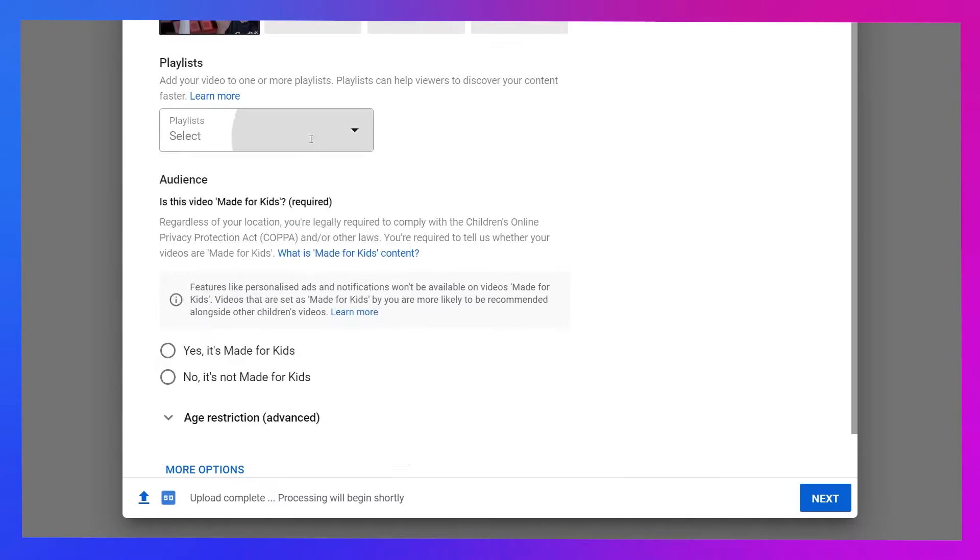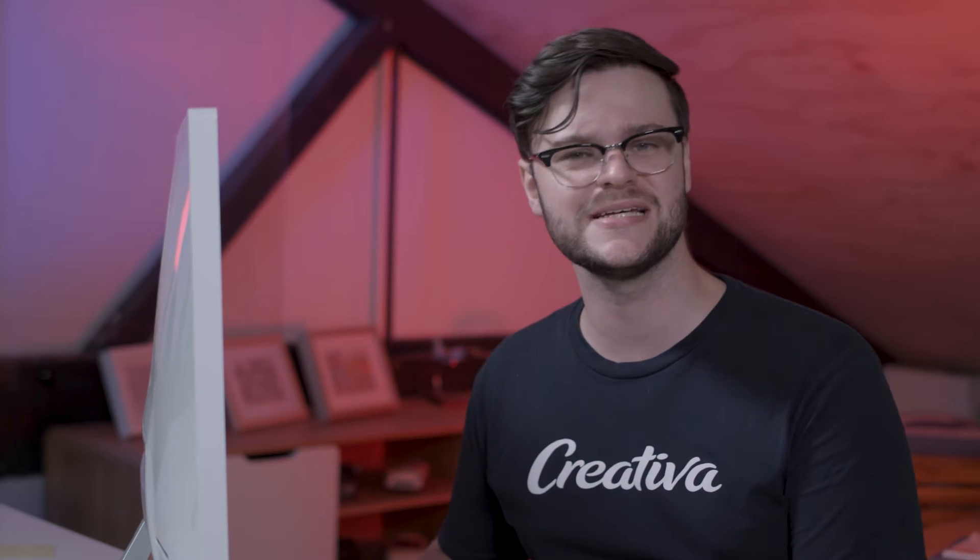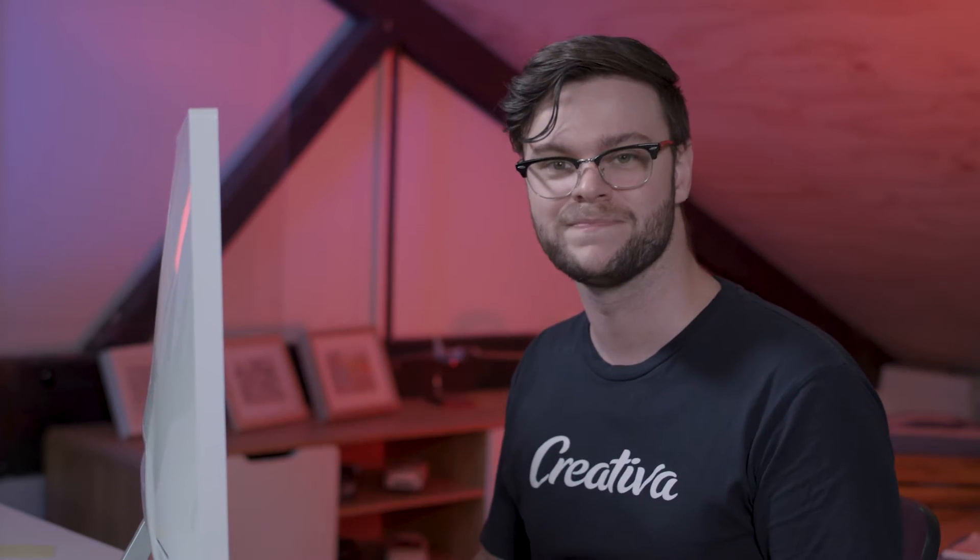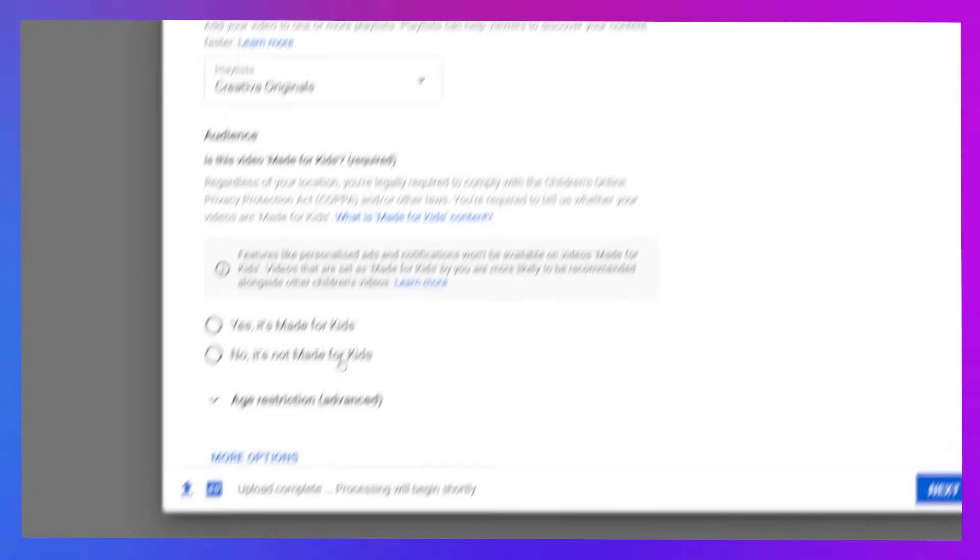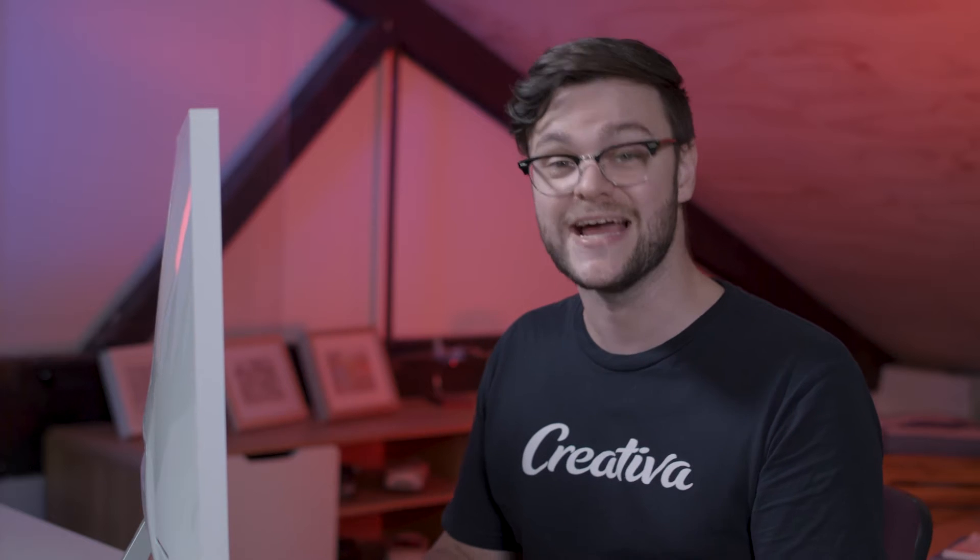Before you move on, select a playlist to include the video in if you have some already set up. If you haven't, consider making some to group like with like content. Unless you're making a video specifically for kids or something that's very likely to appeal to kids, select No here. Clicking Yes will lock off features you probably don't want to lose.